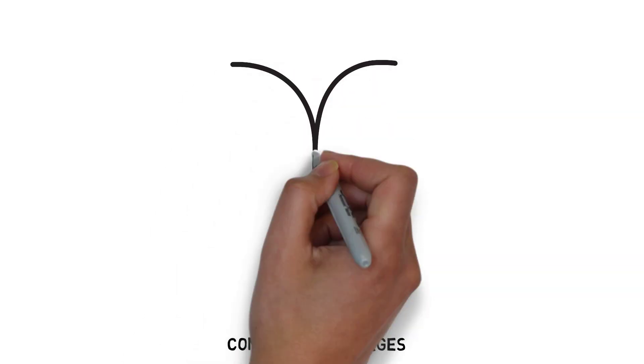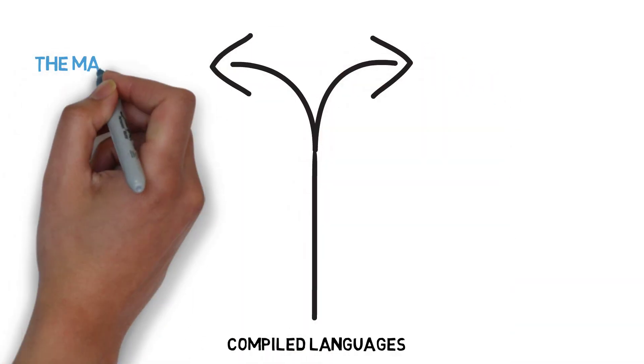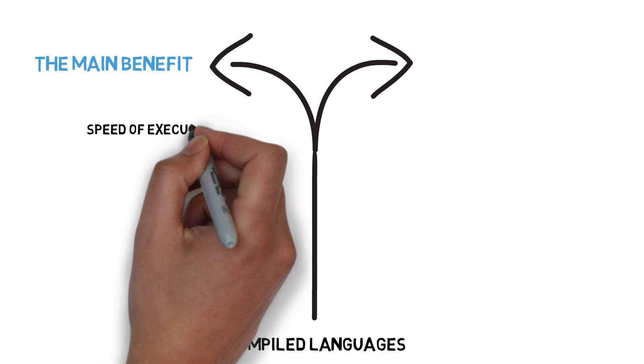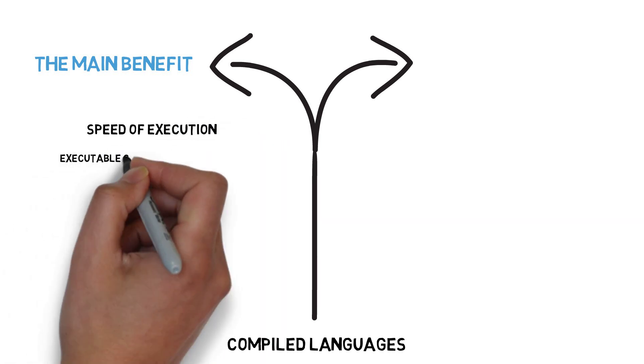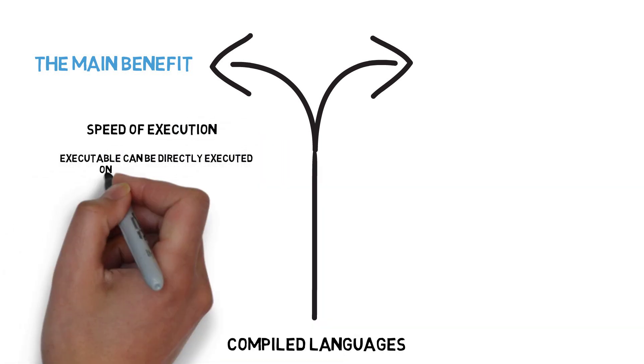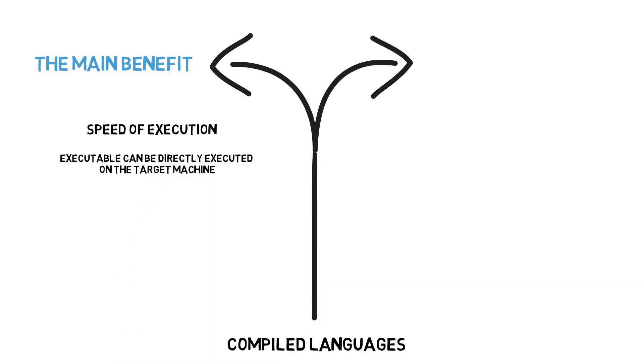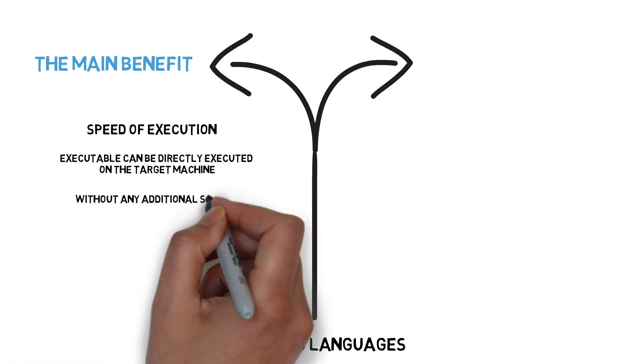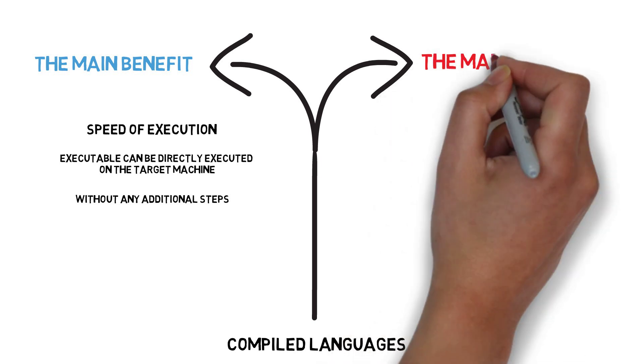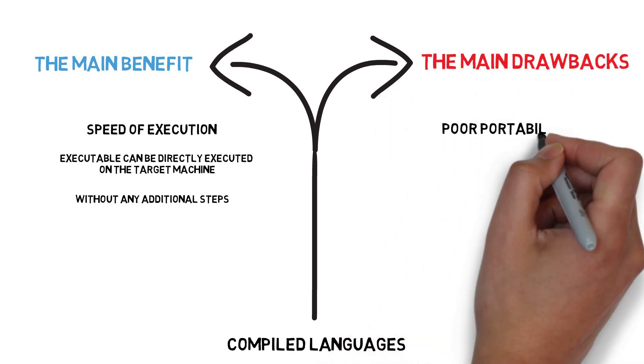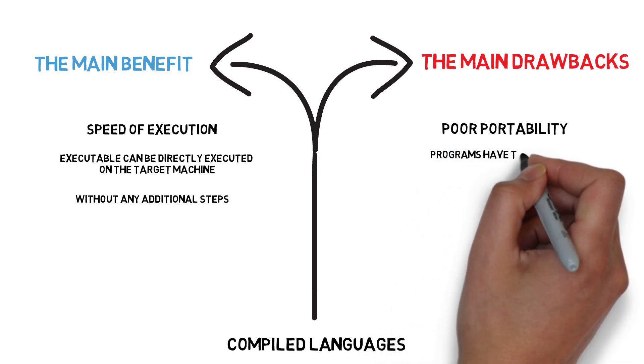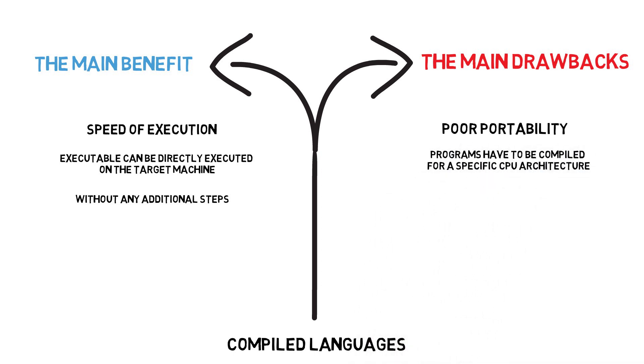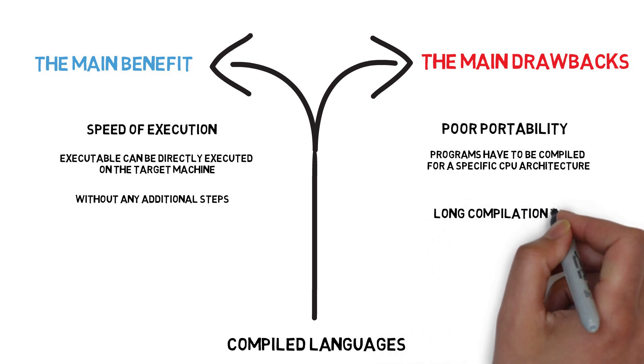The main benefit of compiled languages is the speed of execution, as the executable that contains machine code can be directly executed on the target machine without any additional steps. The main drawbacks are poor portability, as programs have to be compiled for a specific CPU architecture, and a long time that is required for the actual compilation.